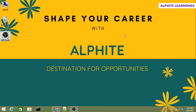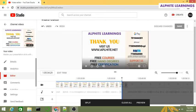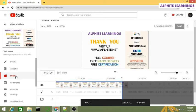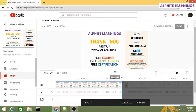Welcome everyone, we are the Alphite, the destination for opportunity. In this video, we are going to see how to fix the save option in YouTube. Many YouTubers face this problem. While working in the YouTube editor, once the editing process is done, you can't find the save option enabled. People might be confused about how to save the edited part.